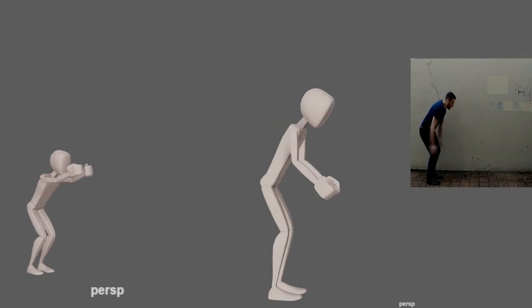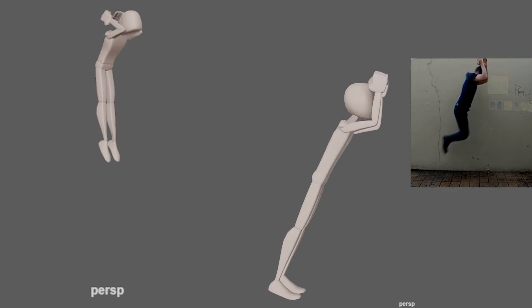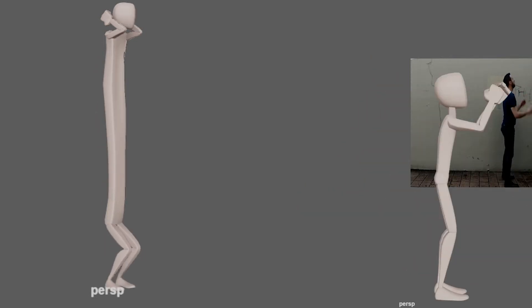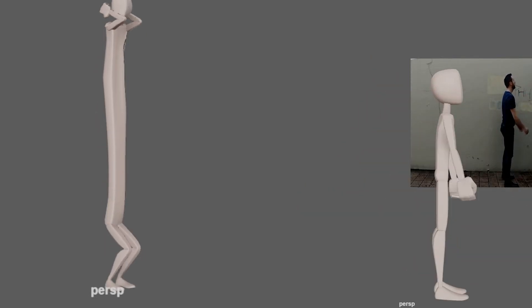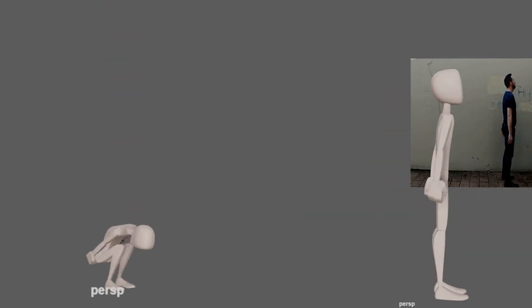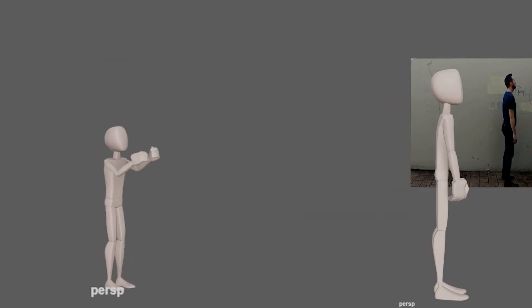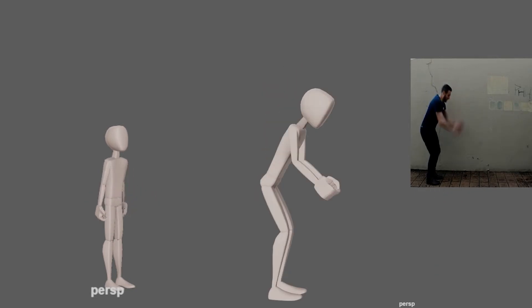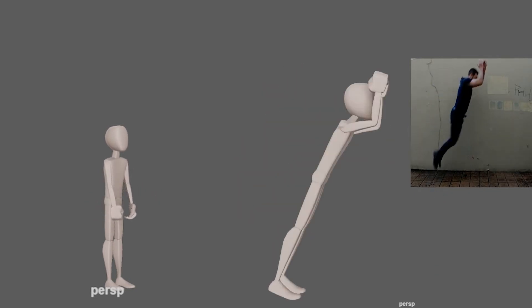By incorporating moving holds to adjust the timing, you can shift the anticipation provided to the audience. In a cartoon jump, if moving holds are incorporated in the wind-up, it anticipates a larger jump.